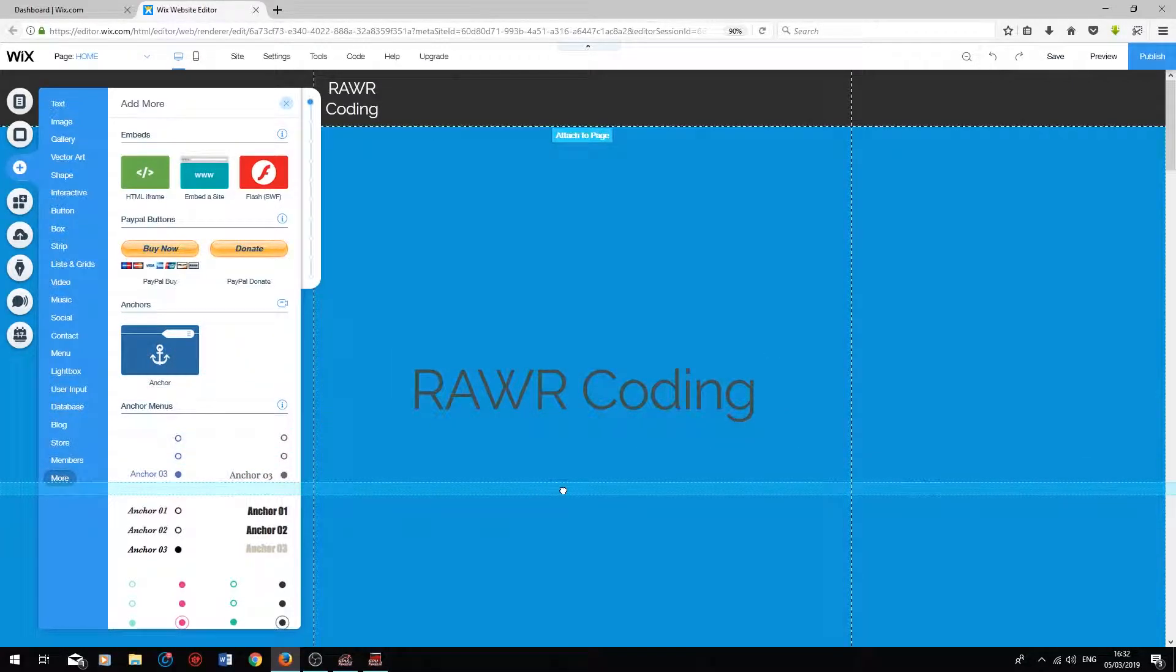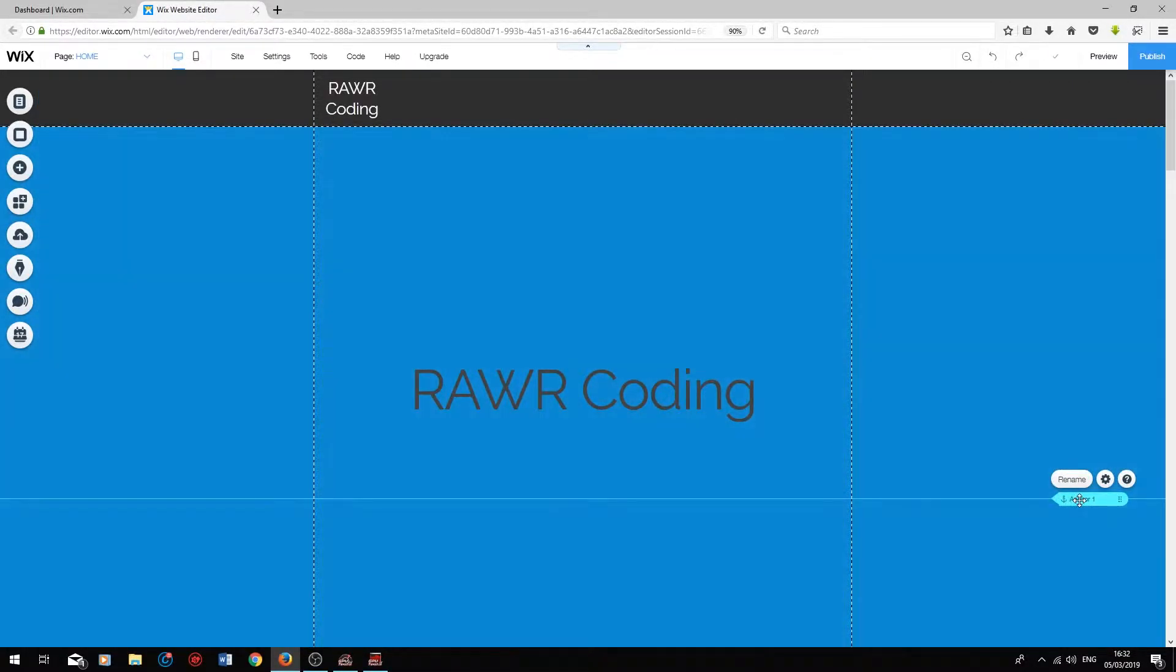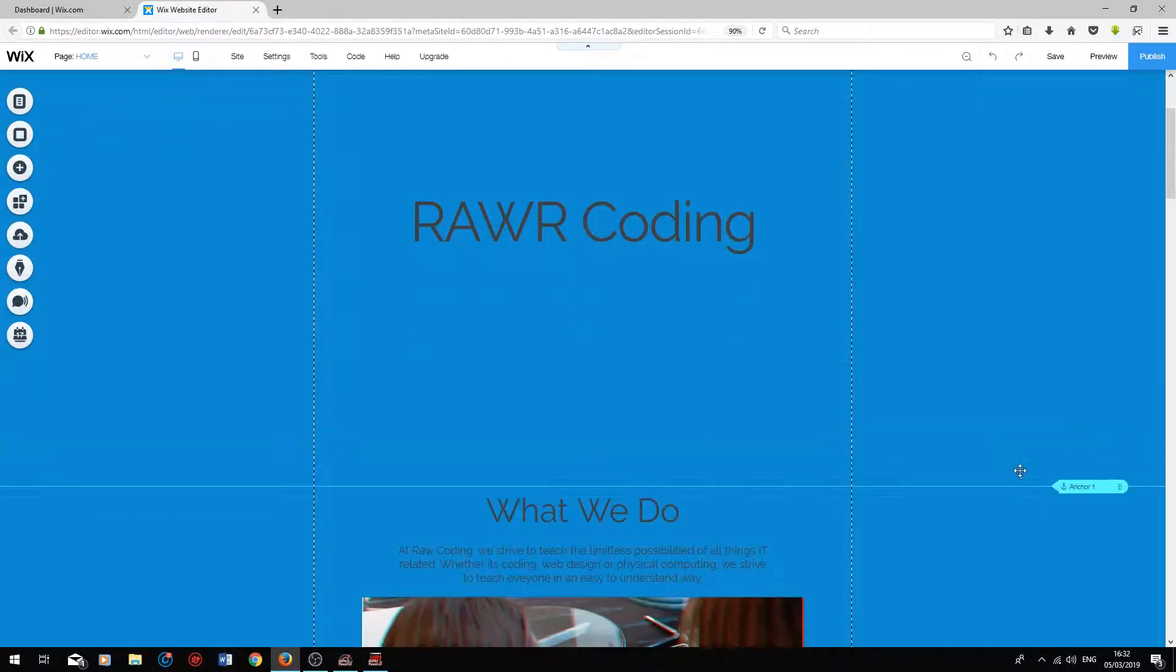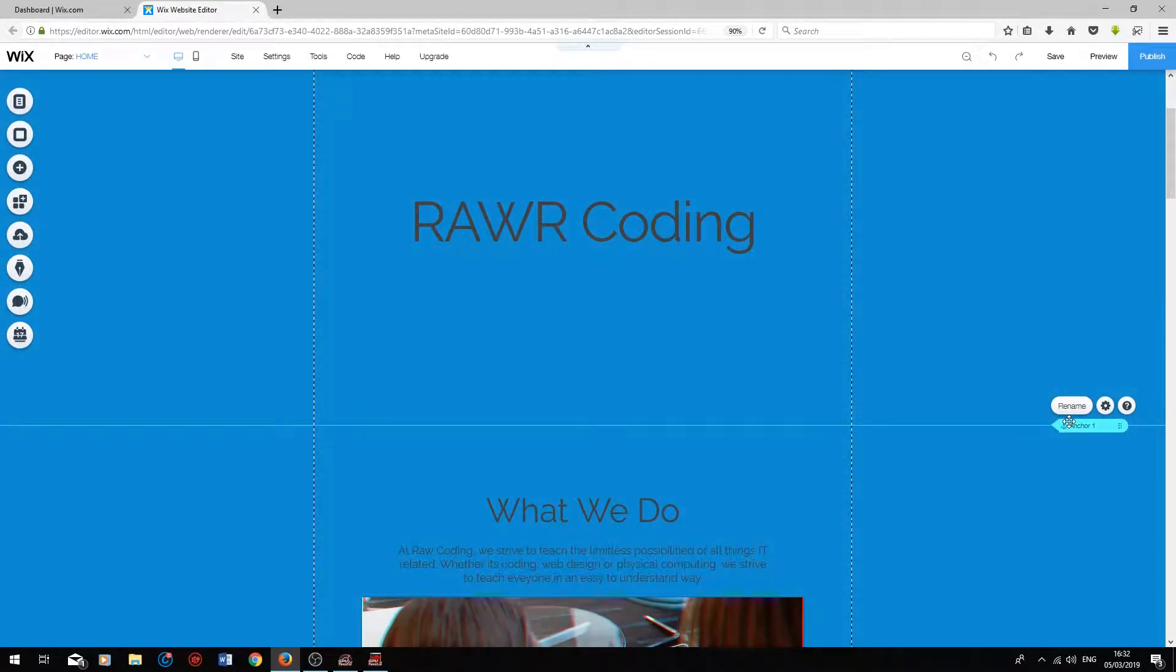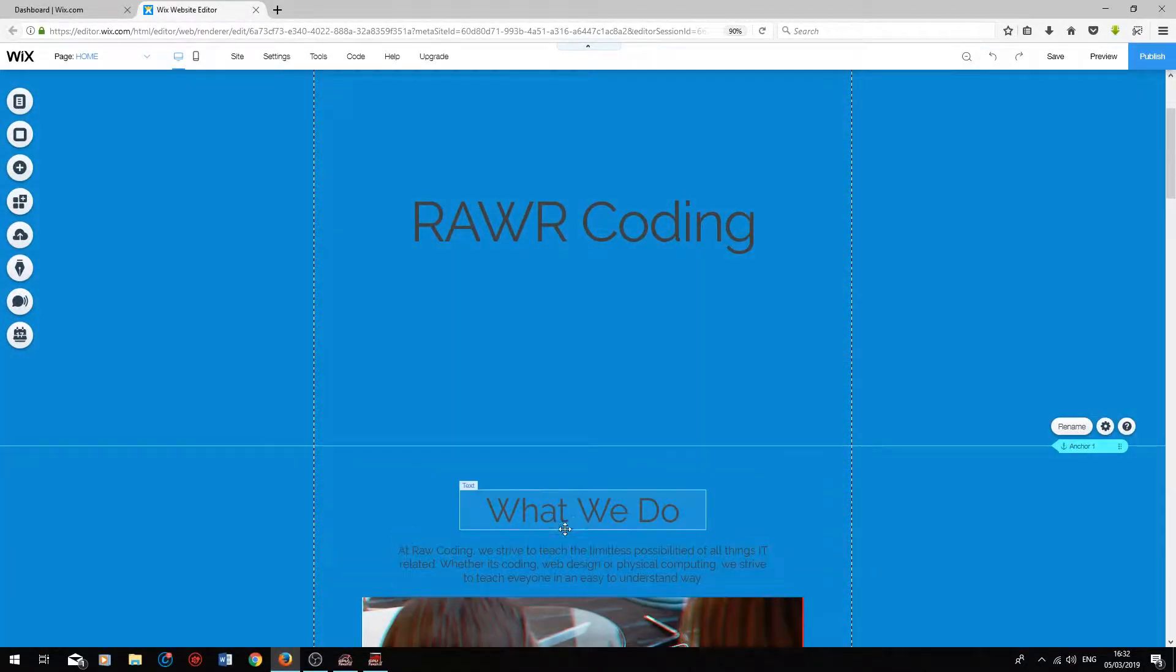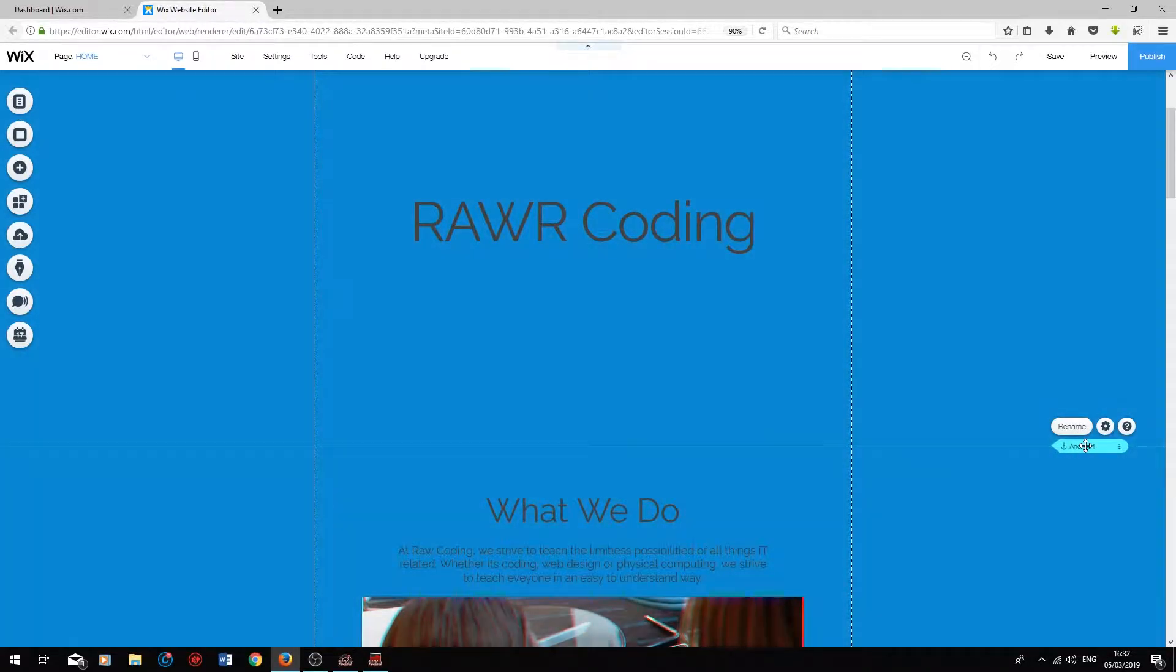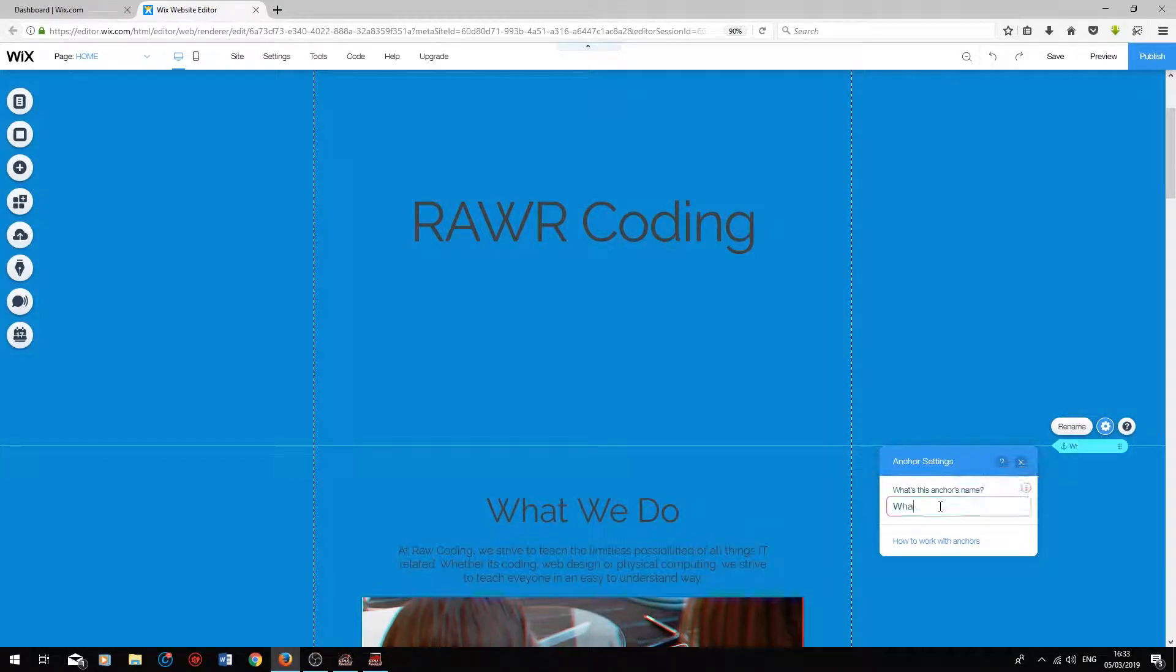Drag the anchor into the Wix editor, and then you can drag the anchor down where you would like it to be placed. I'm going to place it just above the What We Do title section, and I'm going to rename the anchor by double-clicking on it, and call the anchor What We Do.